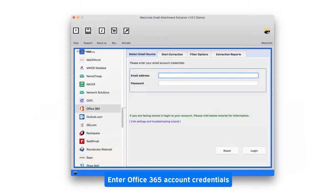Now fill the Office 365 login credentials like email address and password.